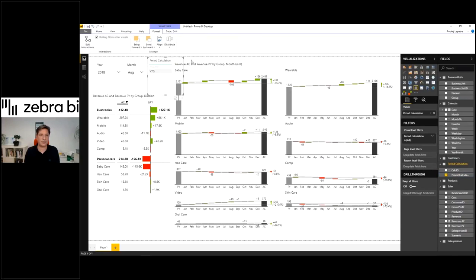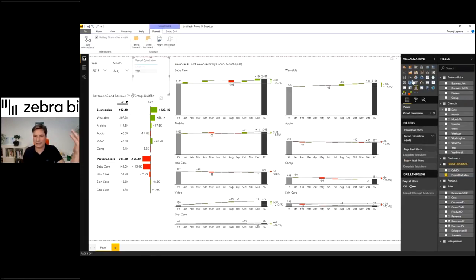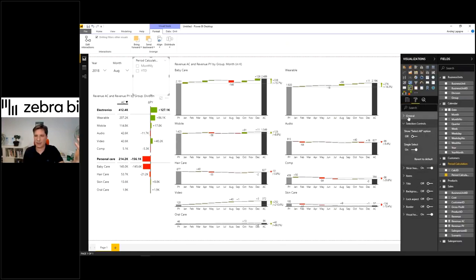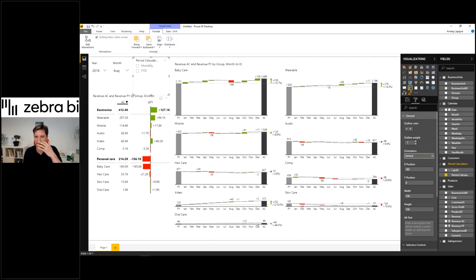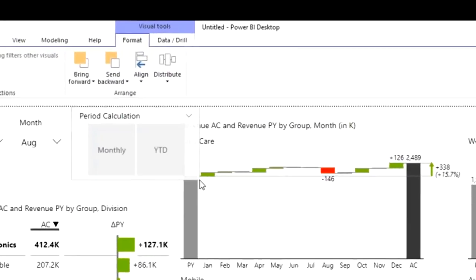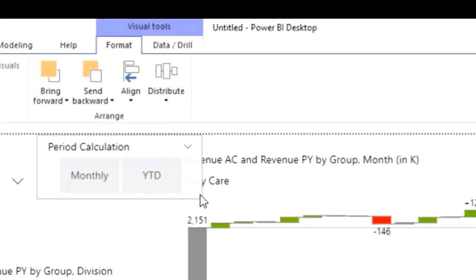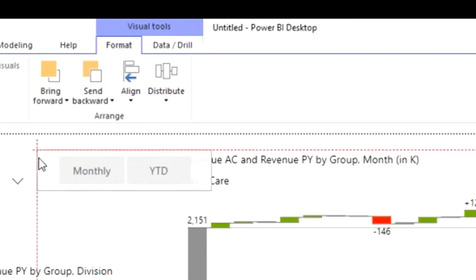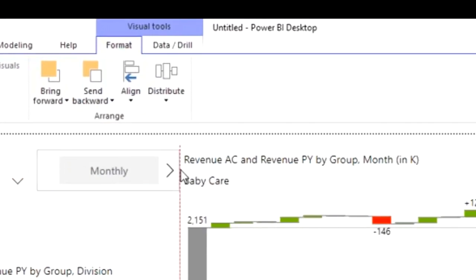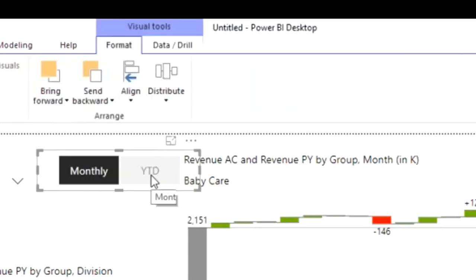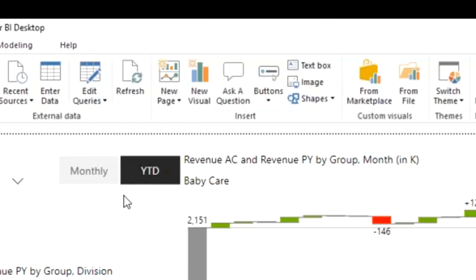I'll just move it here and you see I have monthly option, year-to-date option. I'll change this visual to a slicer again, but this time I will make it horizontal. Now I have a nice little button here where I can simply click on monthly or year-to-date values. But of course nothing is happening yet because it's not related to other visuals.